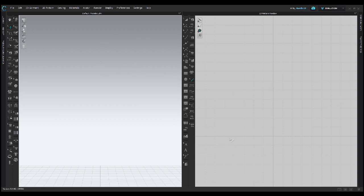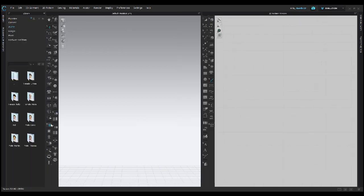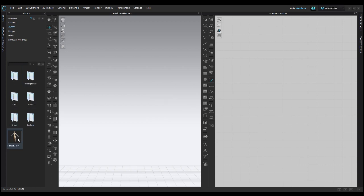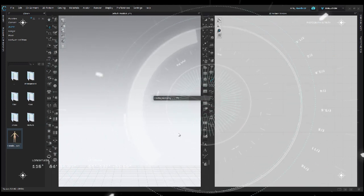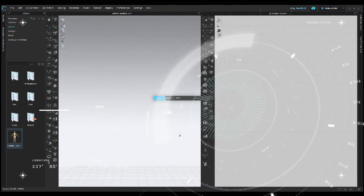We're going to open up an avatar now, and then in the next video we're going to start making a garment and go through some of the other tools you'll use. This is Emma — she's my favorite. Stay tuned for part two.